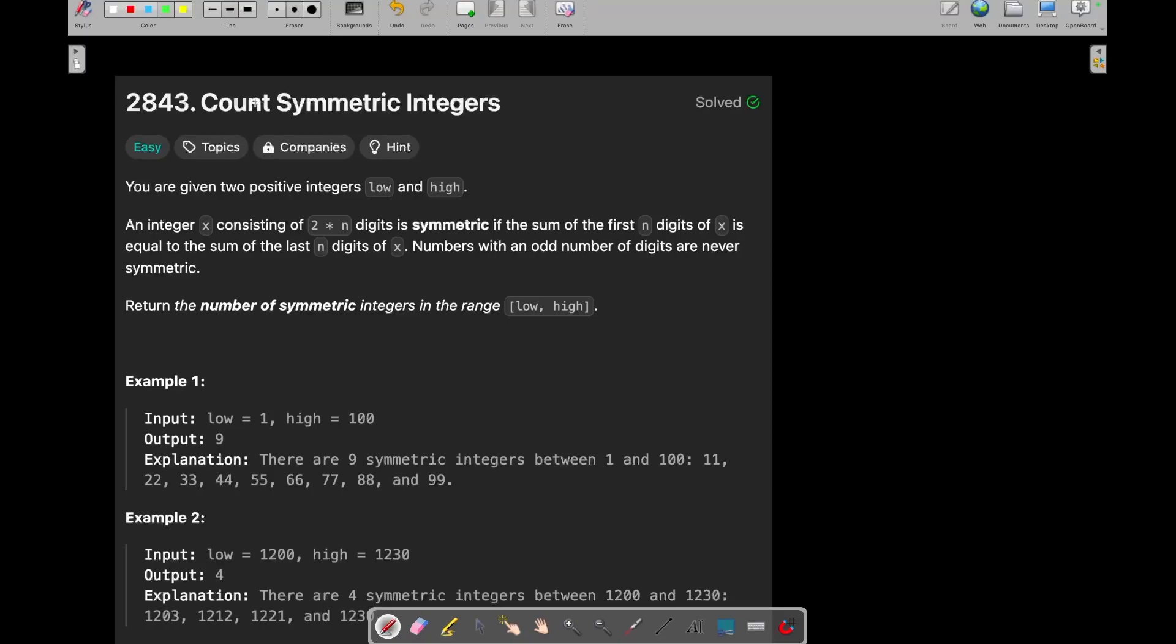Hey everyone, good morning. I am Priyanshik Rewal and welcome back to my channel. Now we are going to see today's LeetCode daily challenge which is Count Symmetric Integers. So this question is going to be super easy. So let's see what is this question and how we can solve it.